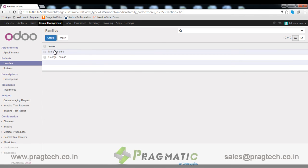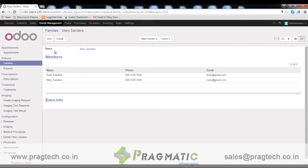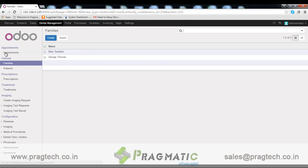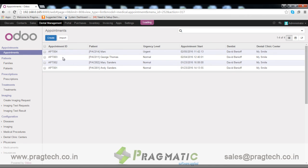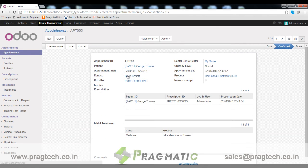Family. Here we can see all patient records belonging to one family together. Appointments. From here we can create an appointment for the patient.